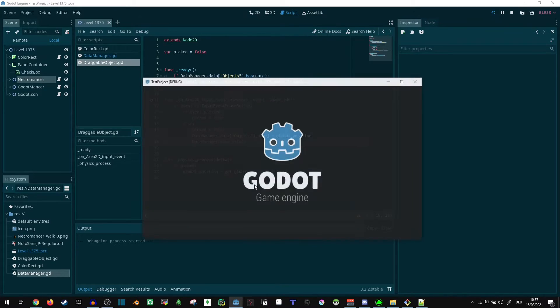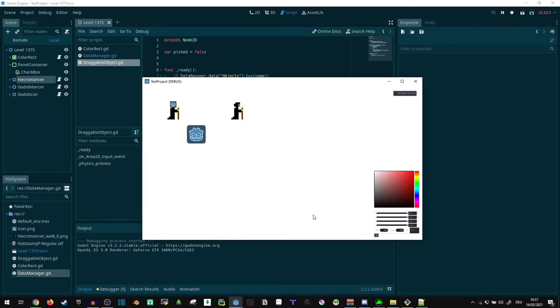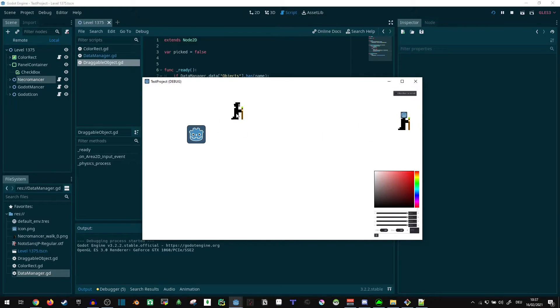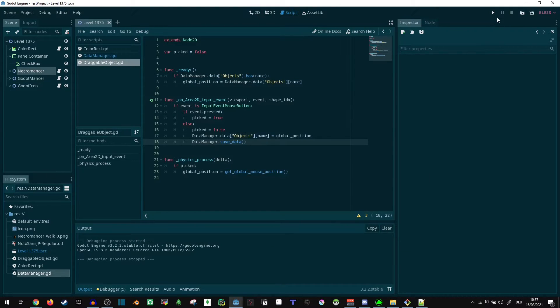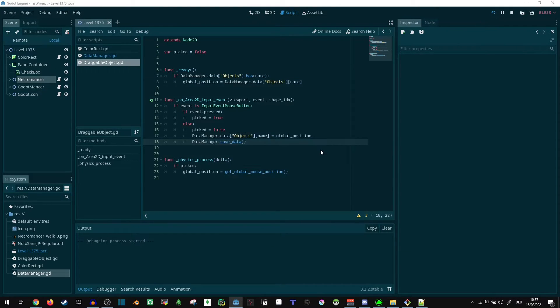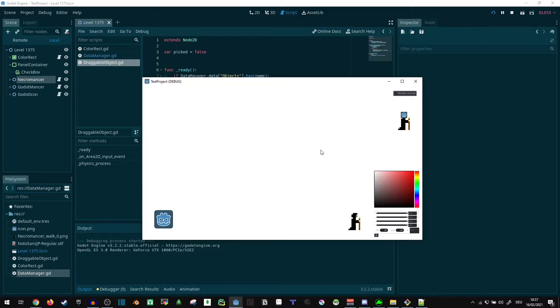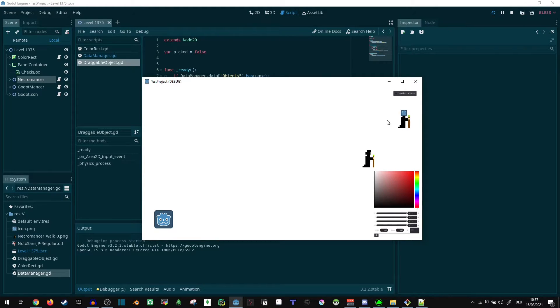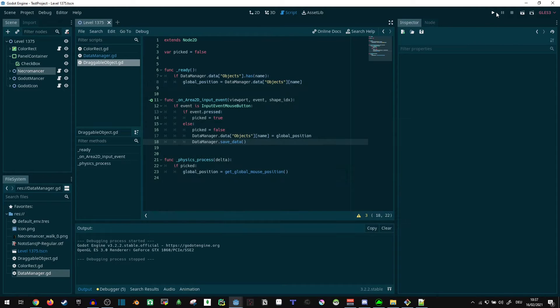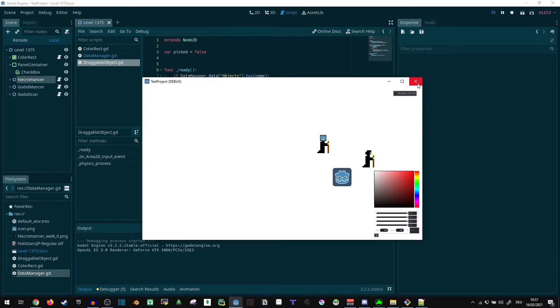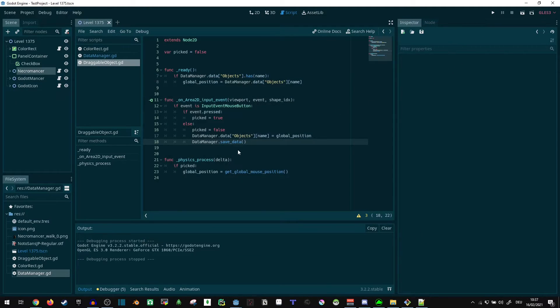So let's give it a shot. We have everything here, let's just move this guy here, this guy here, and this guy here. Does that work? It does, everything loads in the correct spot, just where I left it. Nice.